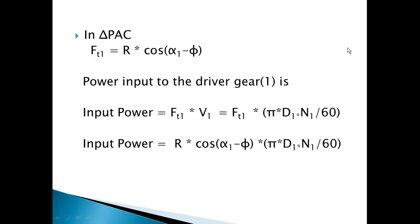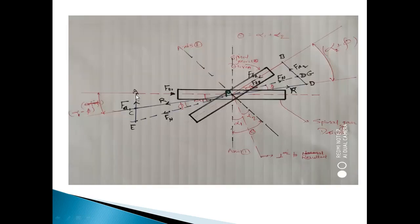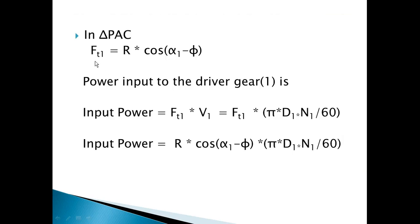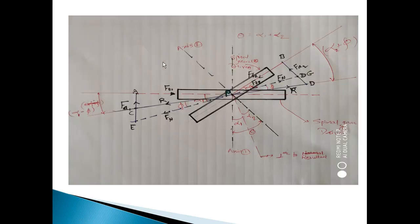Moving forward, in triangle APC with forces FT1 and resultant R, the relation between the tangential force and resultant is: FT1 equals R into cos of (alpha one minus phi), since this is the adjacent over hypotenuse relationship. So FT1 = R·cos(α1 − φ).